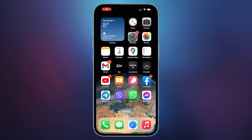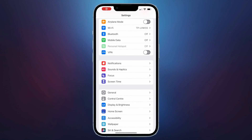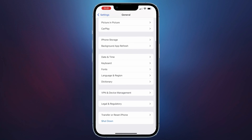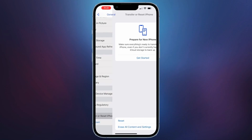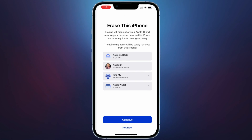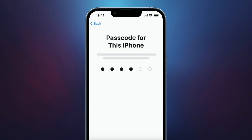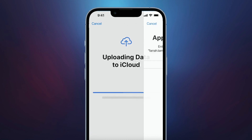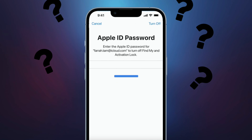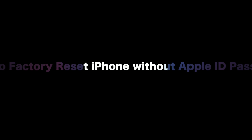You may want a factory reset iPhone for some reason, but if your iPhone is linked with an Apple ID, you need to enter the passcode. If you don't remember the passcode, how to factory reset iPhone without Apple ID passcode — keep watching to get three tips.